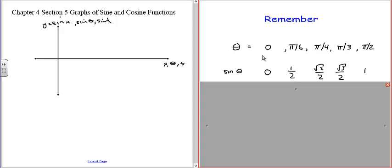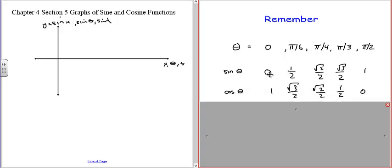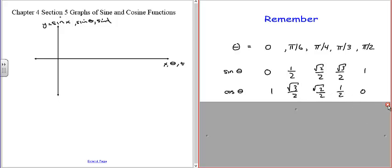A quick way to remember those values: they're √0/2, √1/2, √2/2, √3/2, and √4/2. For the cosine, we have the opposite — the cosine of 0 is 1, then √3/2, √2/2, 1/2, 0. So they're kind of mirror images of each other.